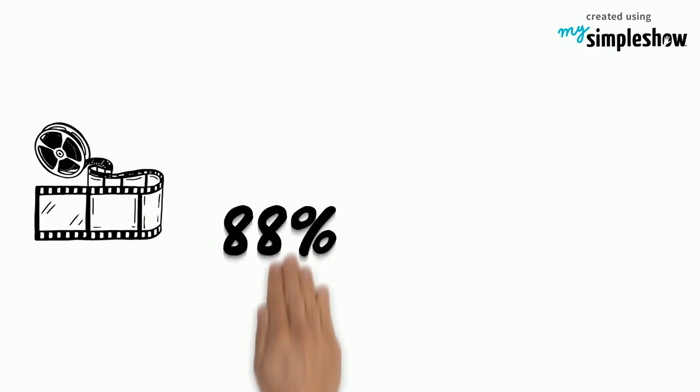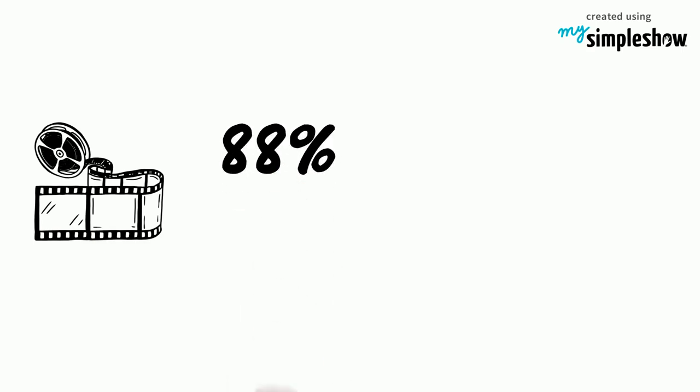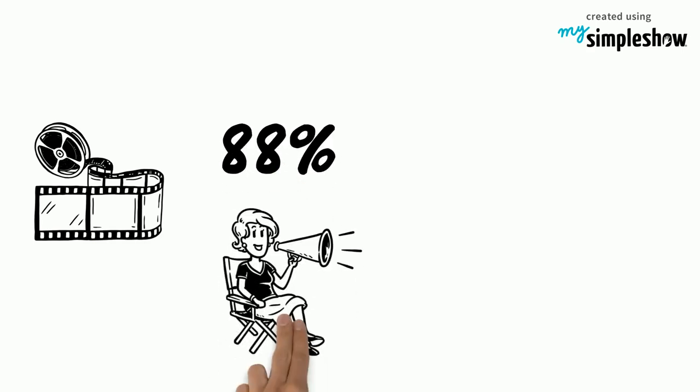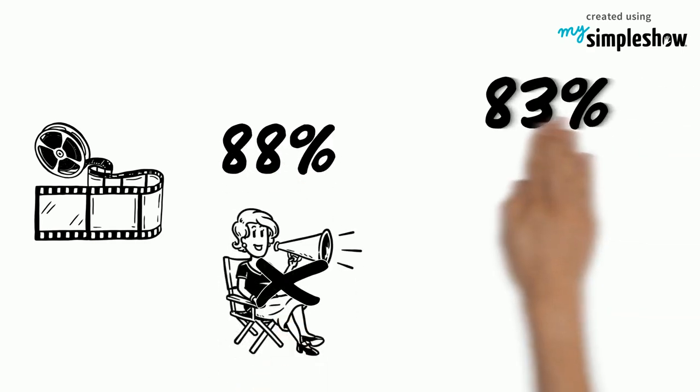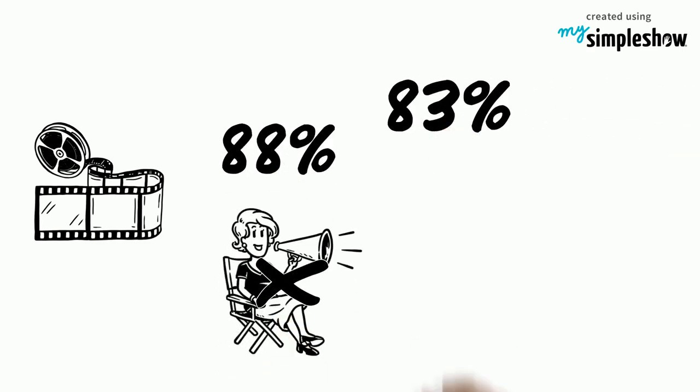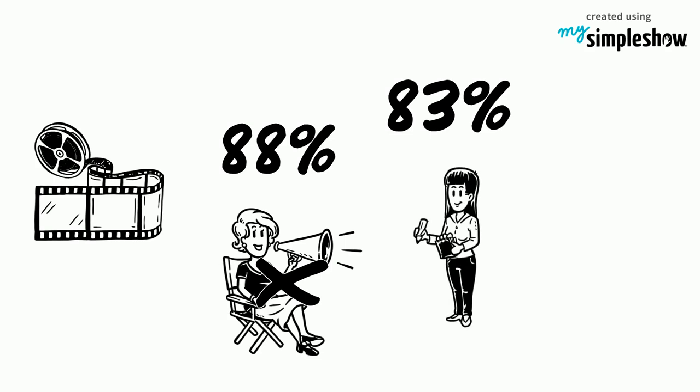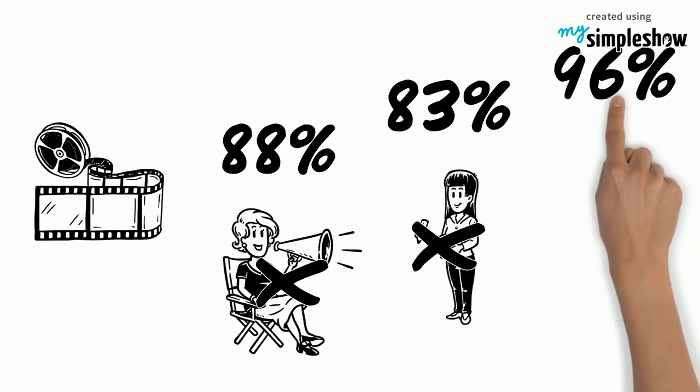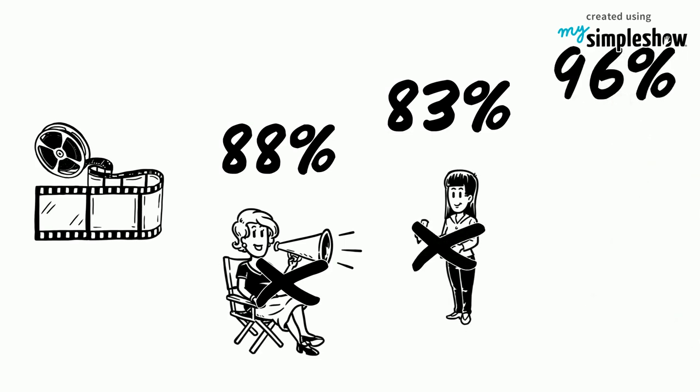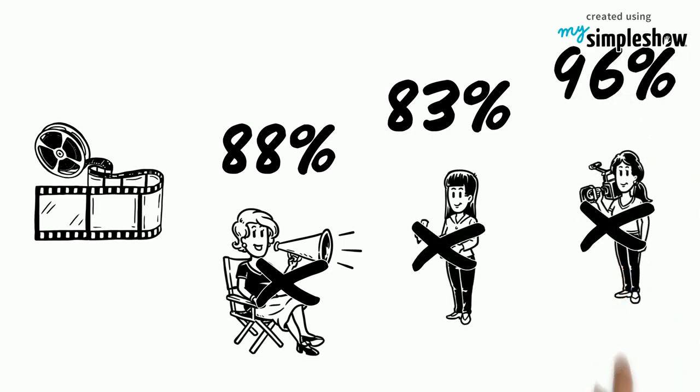According to the magazine The Atlantic, of the top 250 films of 2017, 88% had no female directors, 83% had no female writers, and 96% had no female cinematographers.